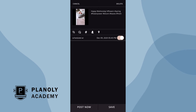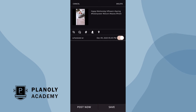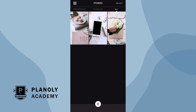Once you have made all the changes you'd like on your story, tap on post now or save. Your story is now scheduled. A blue S icon will appear indicating that your post is set to be manually posted via Planoly's push notification. Please note that Instagram currently does not allow stories to be auto-posted to Instagram.